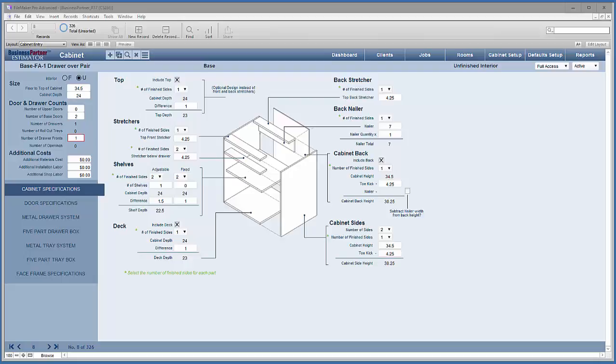Welcome back to our Business Partner tutorial series. In this tutorial we'll be looking at setting up and managing cabinets, and this is the second part of that tutorial. If you're coming here, make sure you go back and watch the first one first. Here on this screen is where all of the information about cabinetry is entered, and we discussed that in the first one.